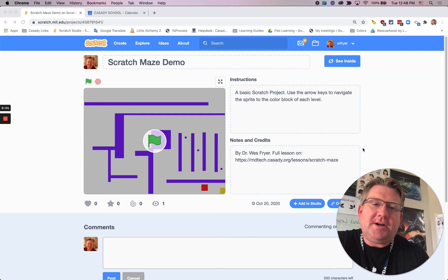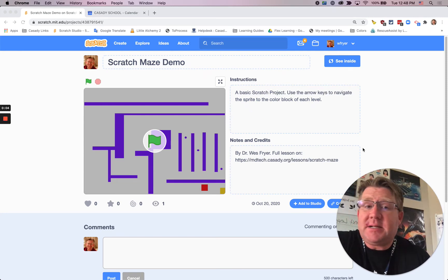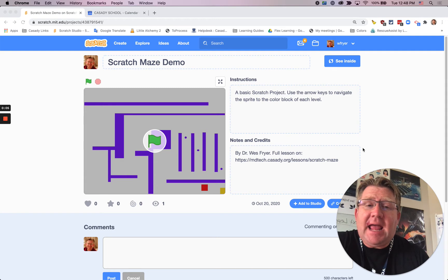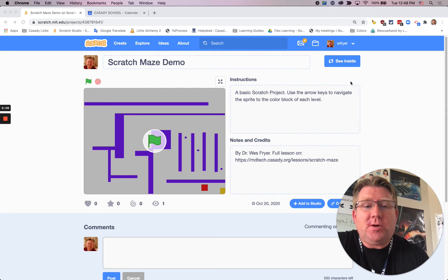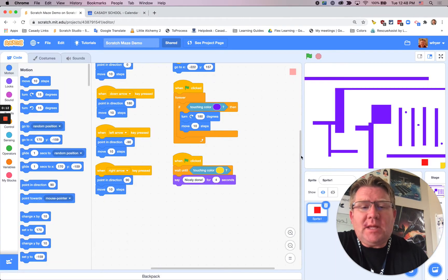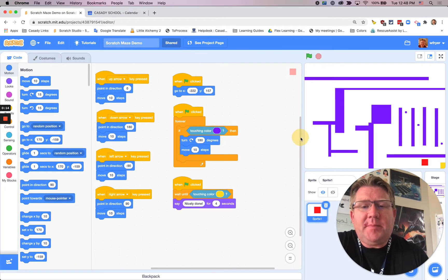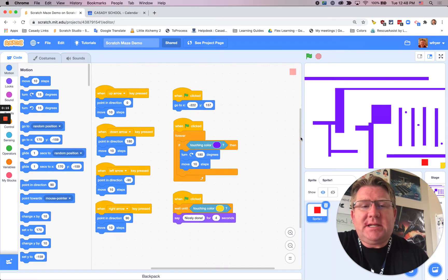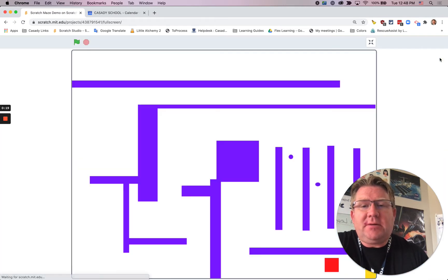Hi, this is Dr. Fryer and in this screencast I'd like to show you how you can take a basic maze game and add some kind of a special ending when you are finished. So I'm going to go ahead and click to see inside. I've already got the basic scripts in here for the game and so I'm going to just play it really quick to show it to you.